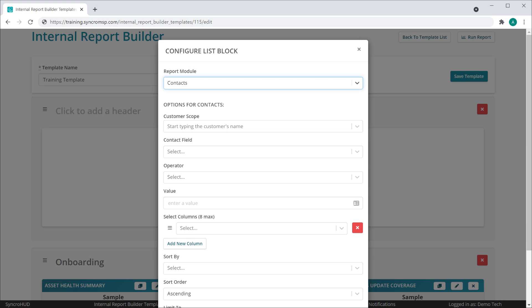The contacts list block is supported in our executive summary report as well, meaning you can show your customers which contacts you are specifically billing them for each month under a per employee contract type.